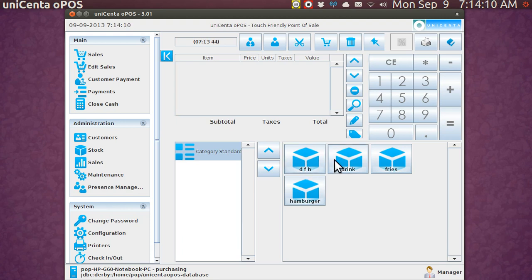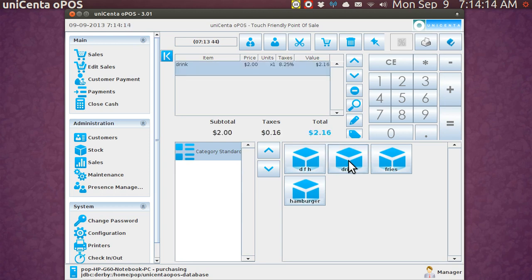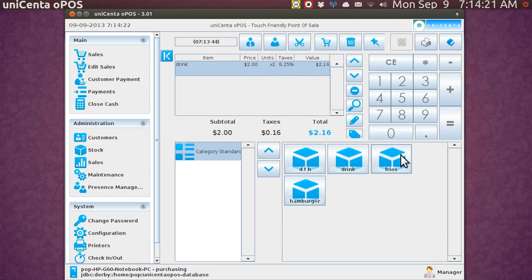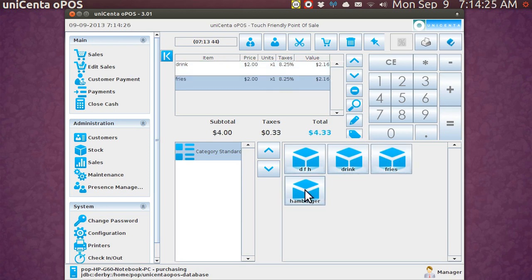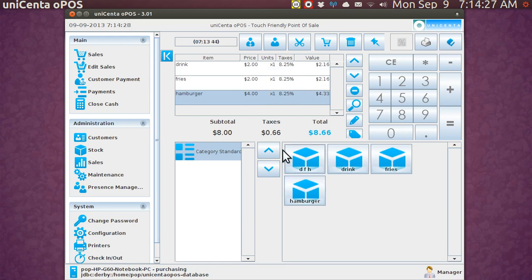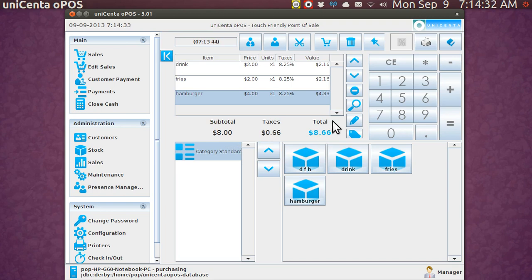Let's say for instance you've got a drink, you tap it. I didn't put in pictures and as soon as you tap it the drink is two dollars, eight and a quarter tax, two sixteen. Fries, same thing, two dollars, and then hamburger. The total amount is eight dollars and sixty six cents tax for $8.66 and if you tap here it prints into the kitchen and if you tap here the customer pays for it.